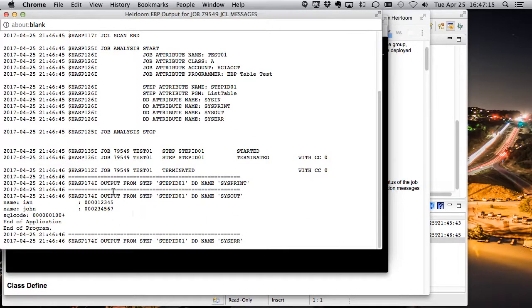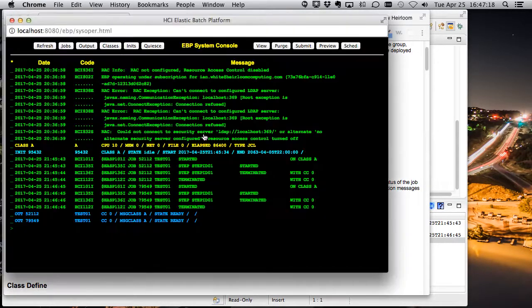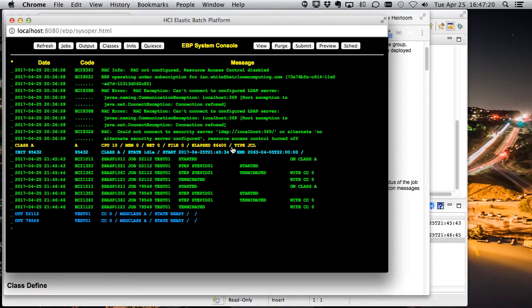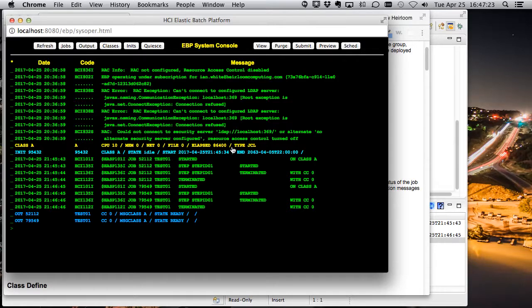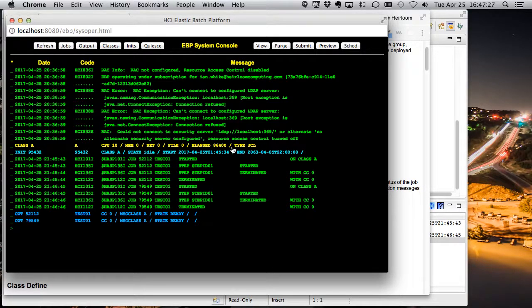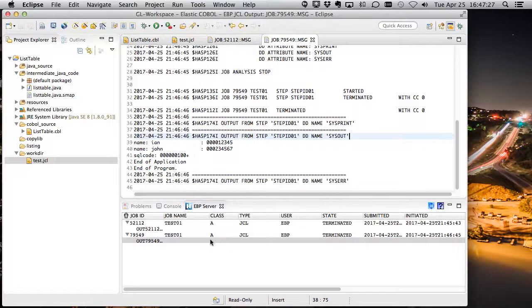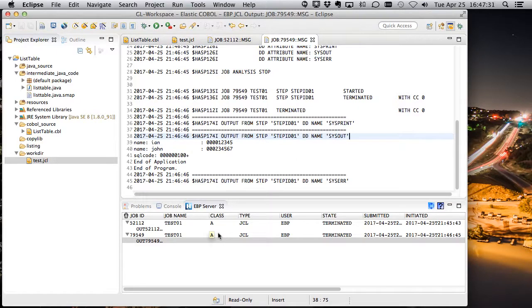And again, there's that same output. But if you're testing simple applications or if you're just trying to make sure the system is working correctly and you want to see that output directly from your development environment, we have that EBP server view built right into Eclipse.